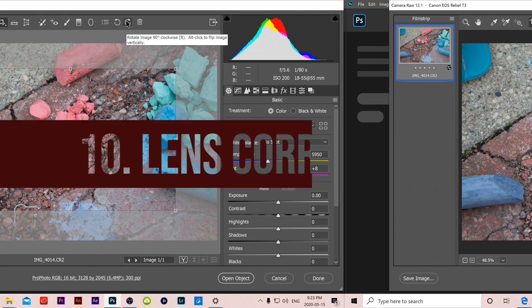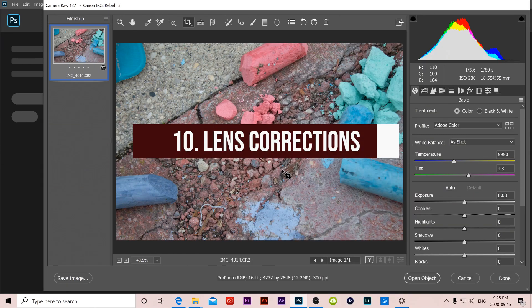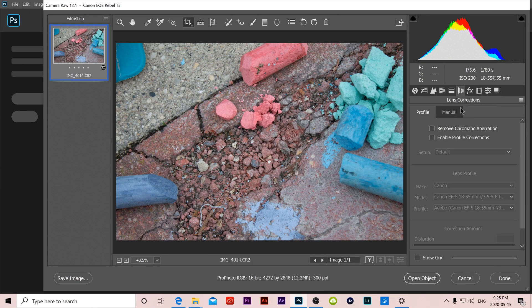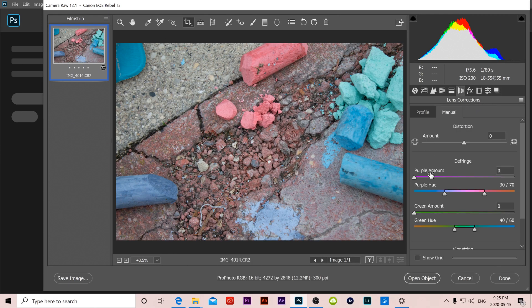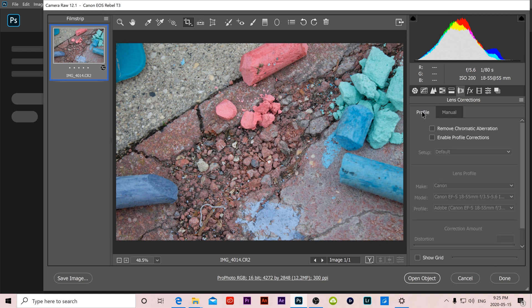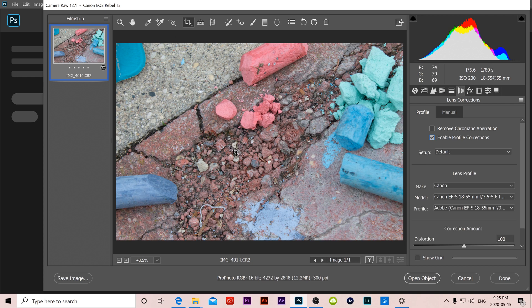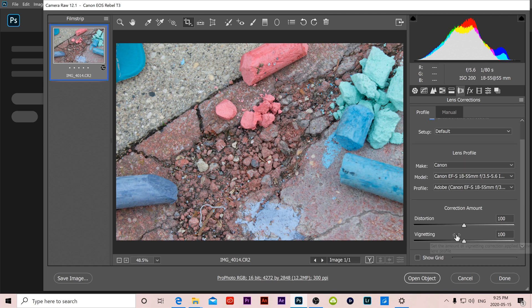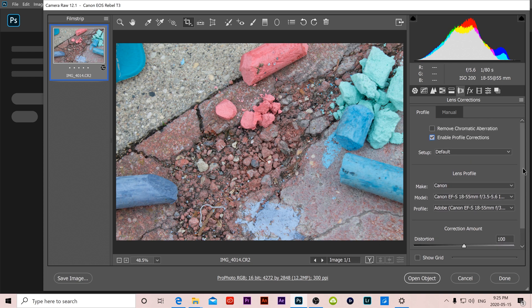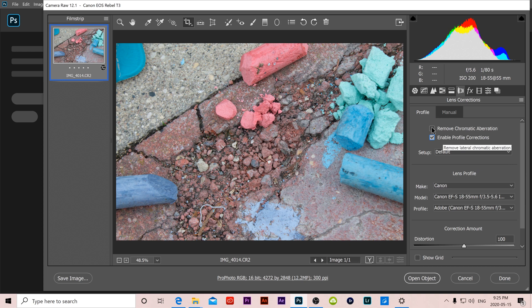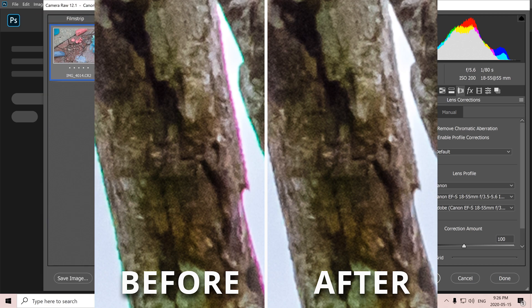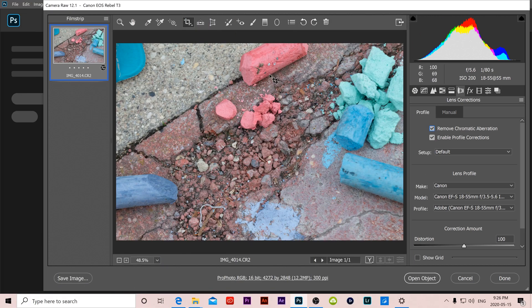Number 10 is lens corrections which can be found right here. We're not going to look at the manual part of it, just under profile where I suggest selecting Enable Profile Corrections, which basically corrects distortion and vignetting from your lens. The other thing I would suggest is selecting Remove Chromatic Aberration. It takes away like purple fringing that you might get along the edge of high contrast areas in your image.